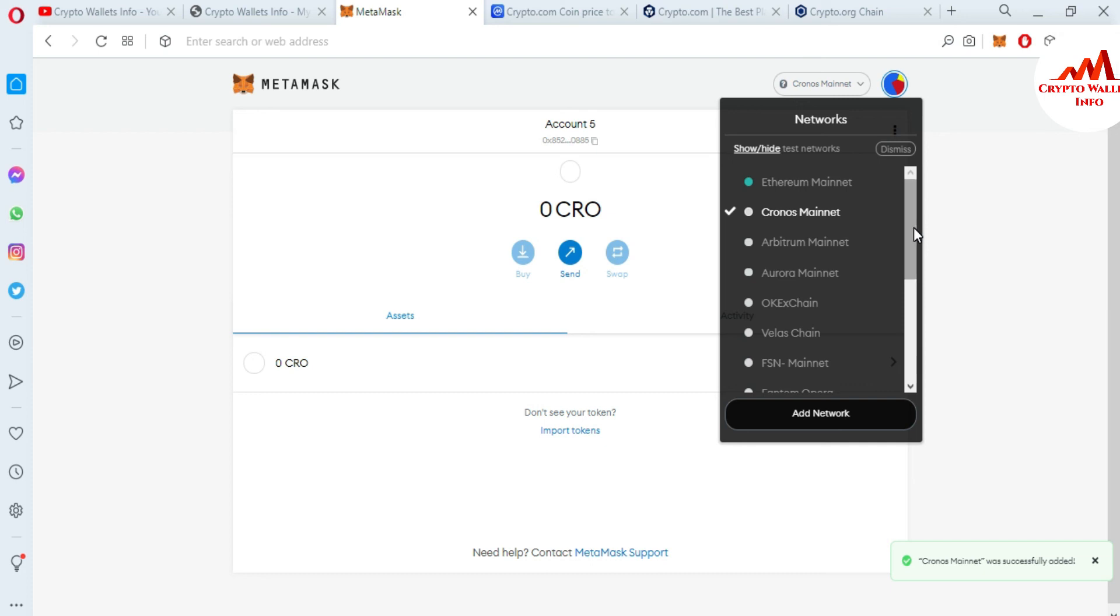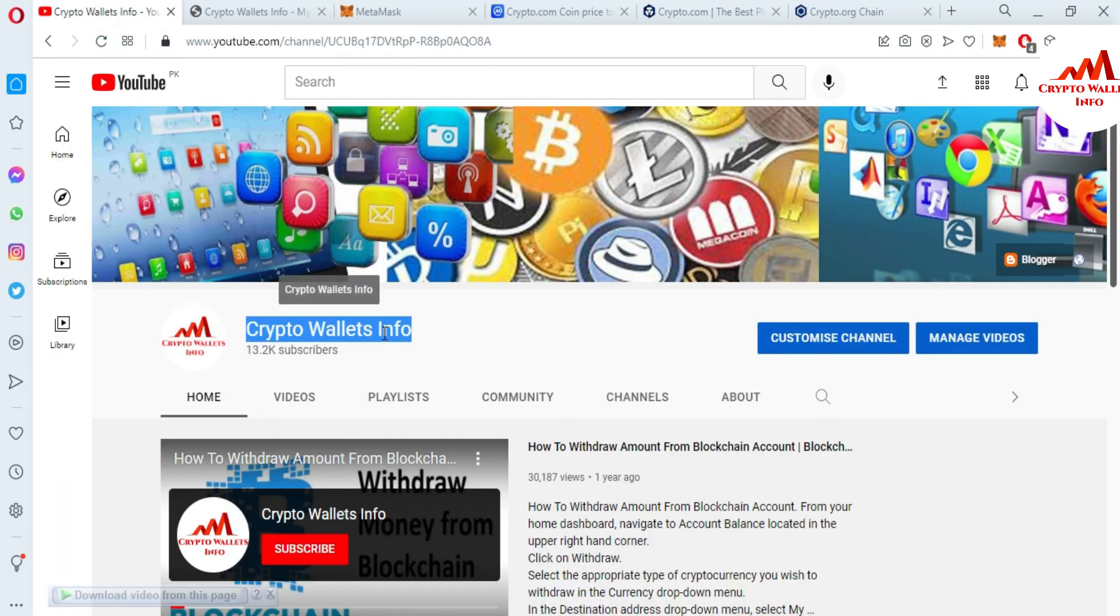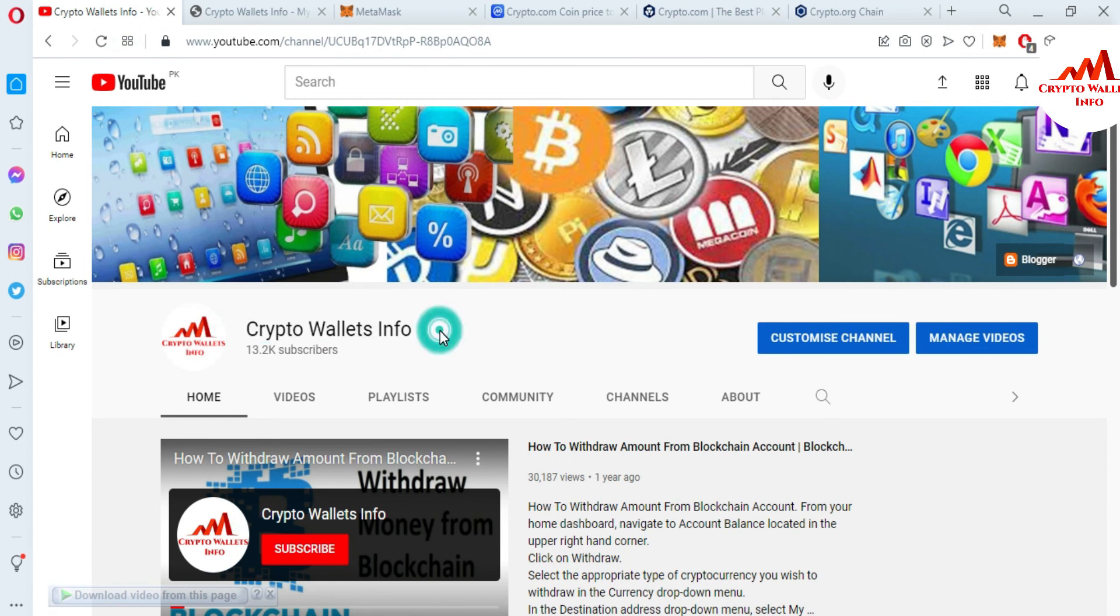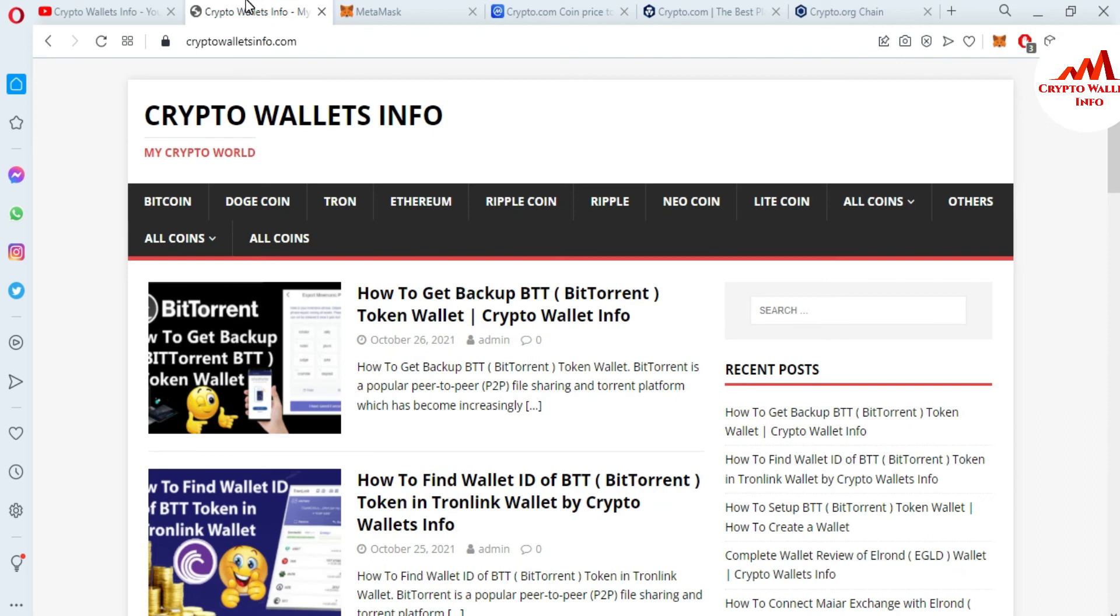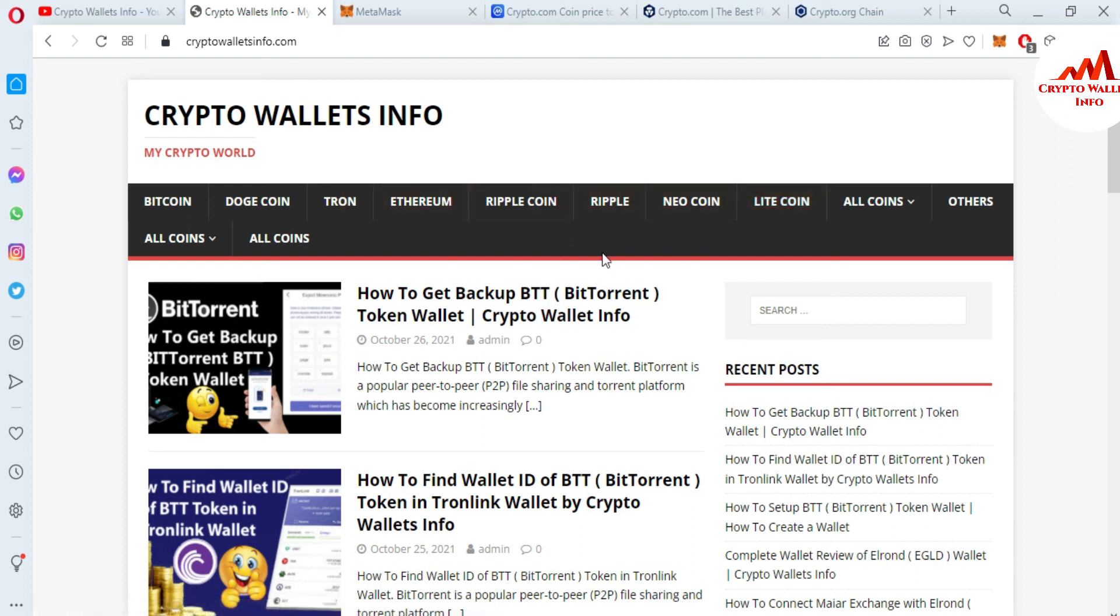Please subscribe to my channel. My channel name is Crypto Wallets Info. Also press the bell icon button and visit my website: cryptowalletsinfo.com. You can get information about Bitcoin, Dogecoin, Ethereum, Ripple, and Litecoin. Just go to Google, type cryptowalletsinfo.com, and the website will open in front of you where you can get all information about cryptocurrency wallets. Let's meet in a new video. Bye bye.